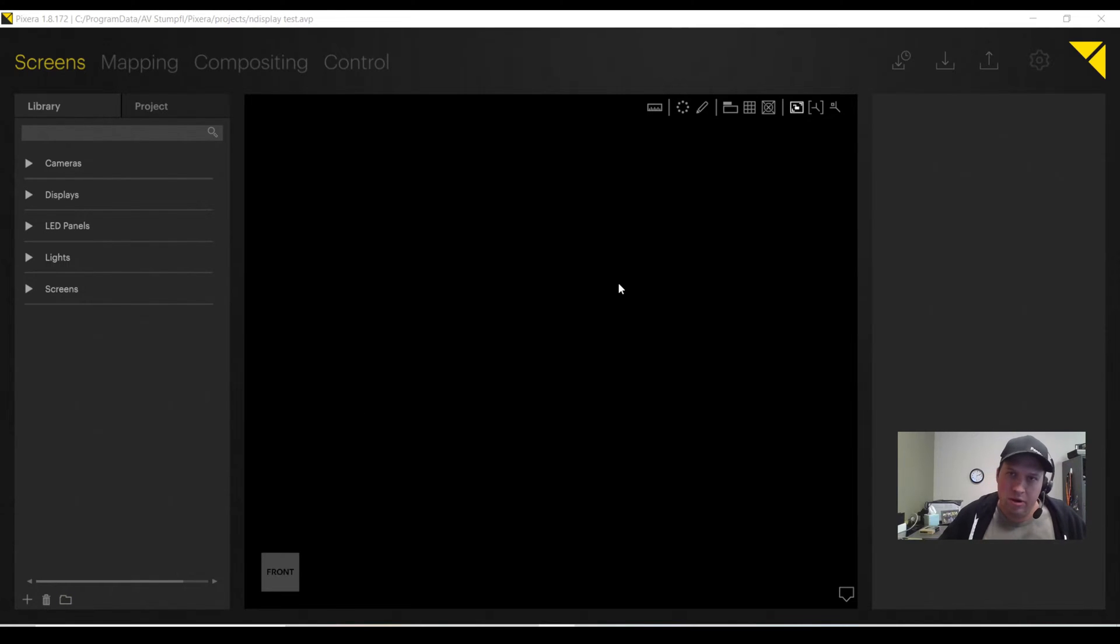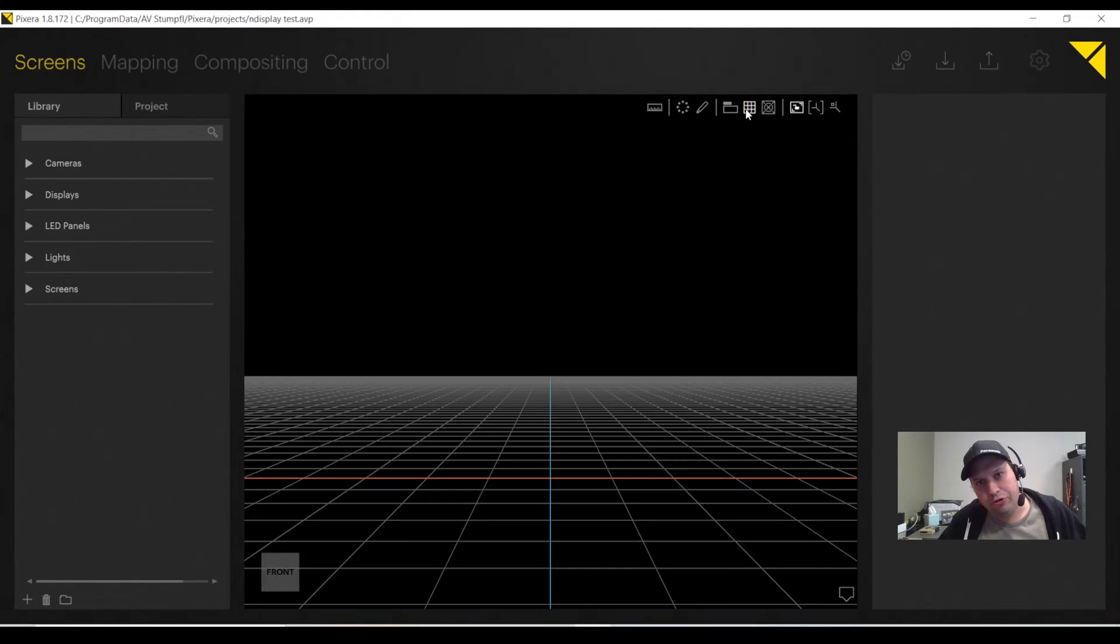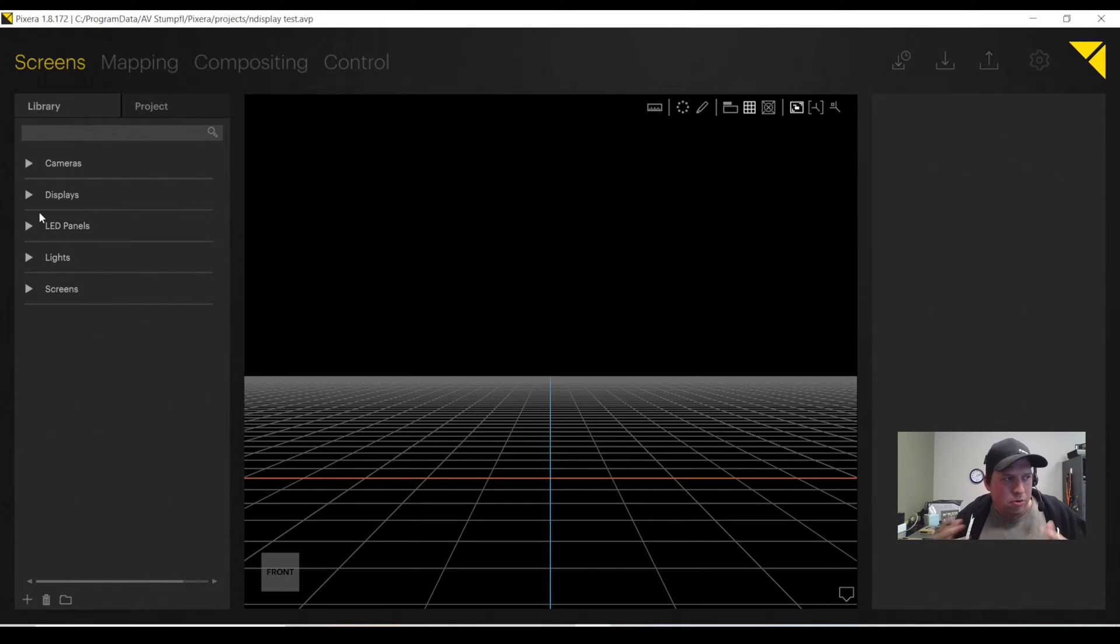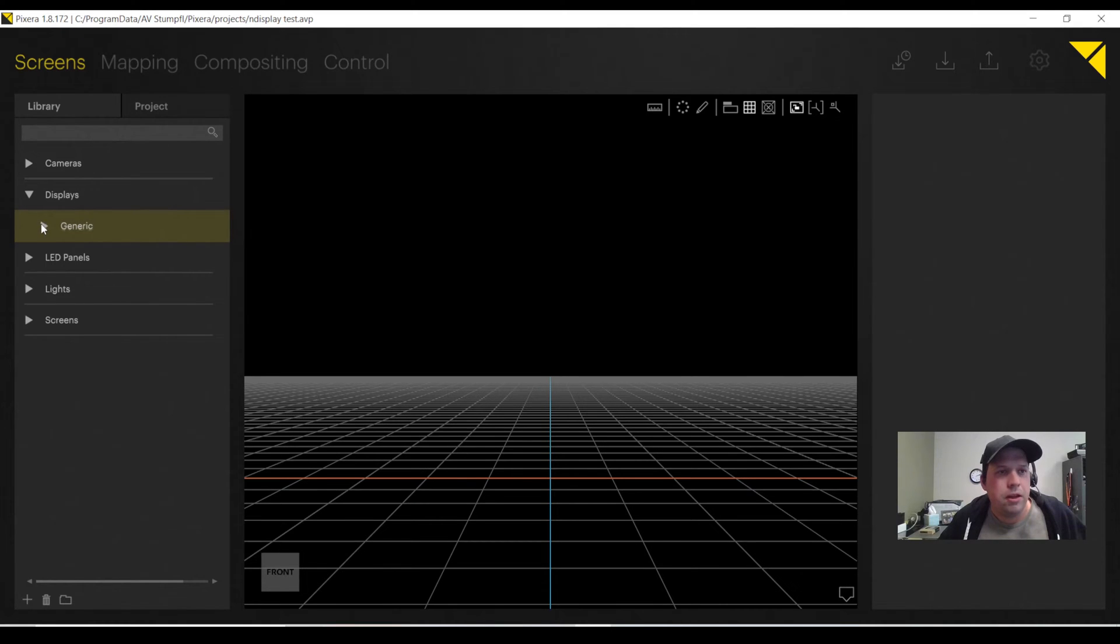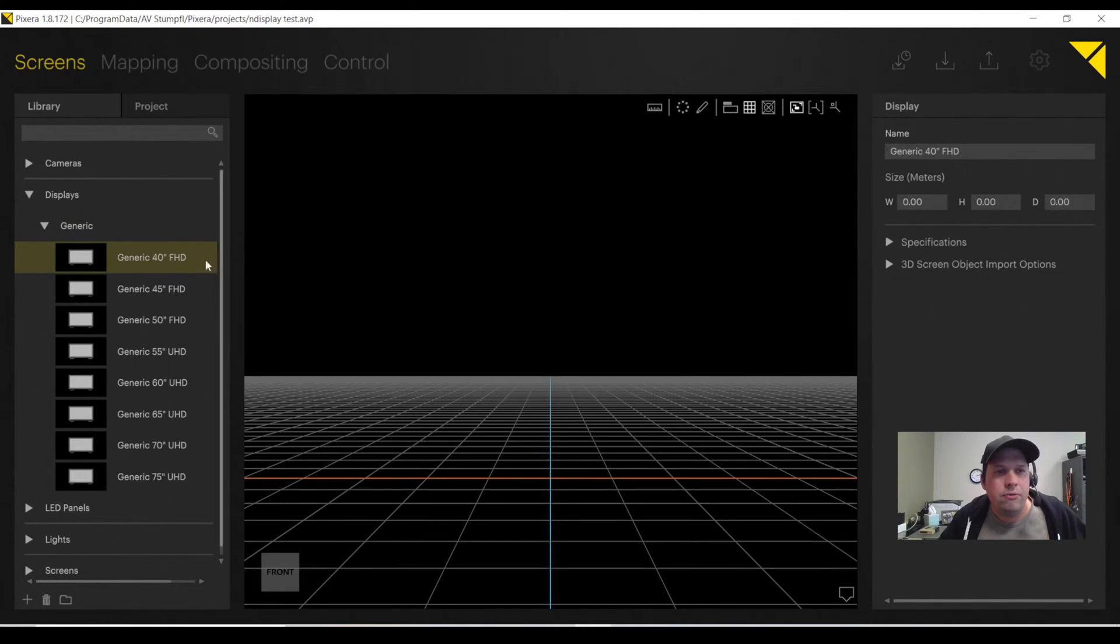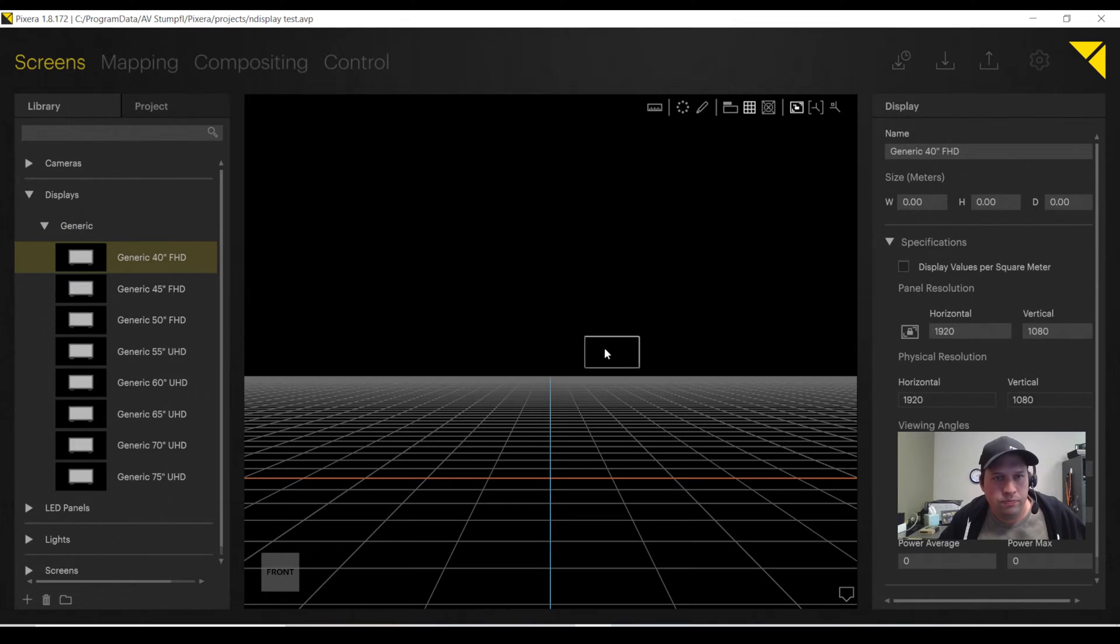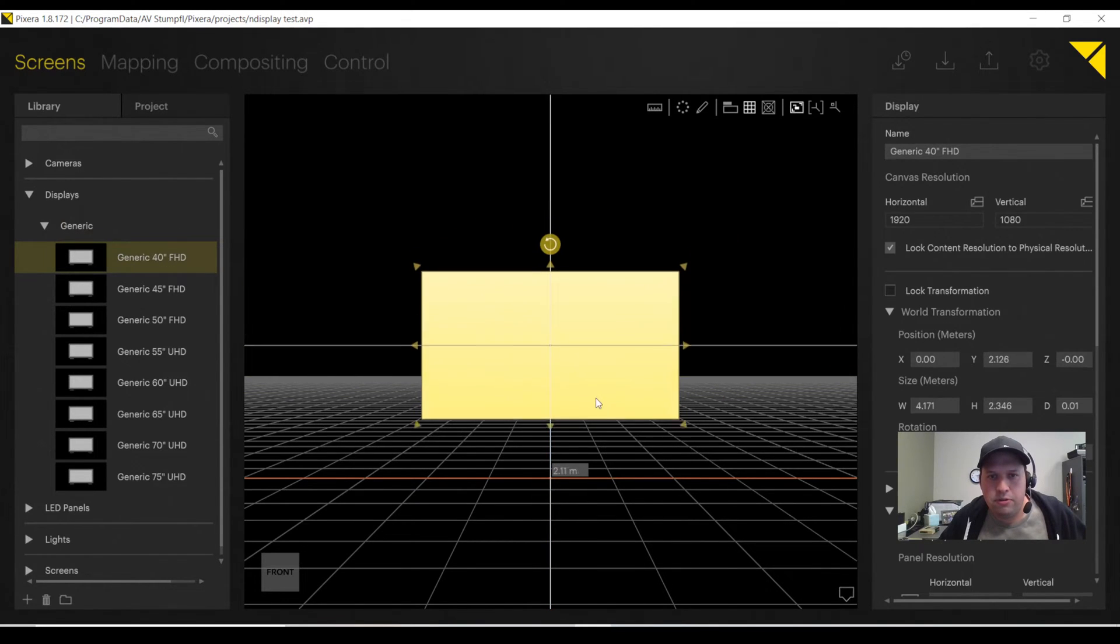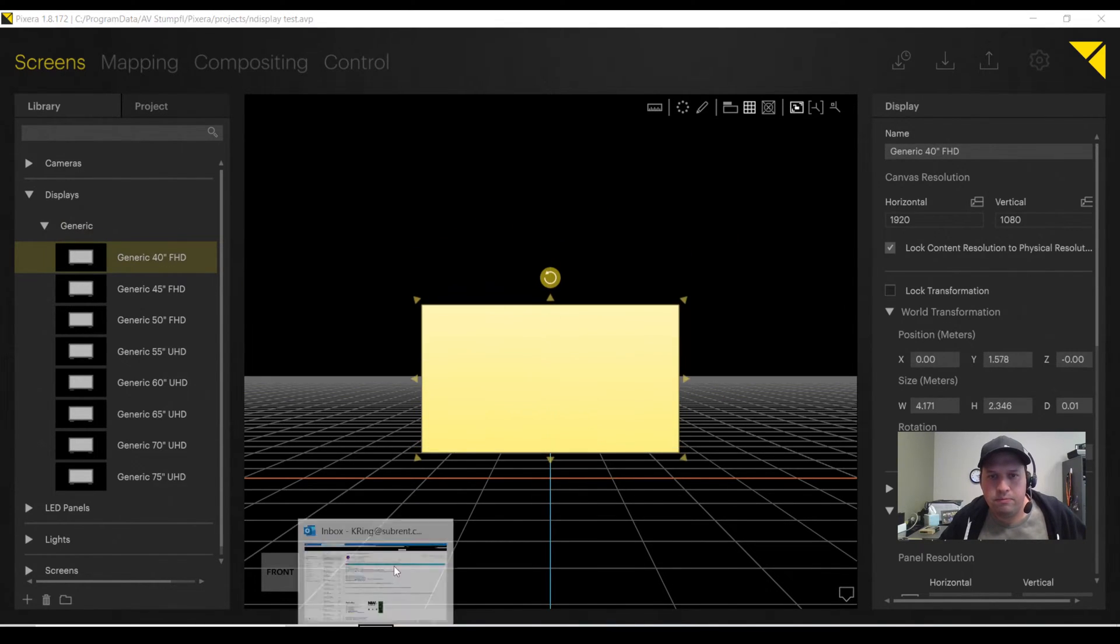I'm in my Screens tab of Pixera, and first things first, I'm going to add a floor. Hotkey is G. Just to kind of get the ball rolling here, I'm going to quickly add a generic display. I'll do it as a generic 40-inch 1920 1080p monitor, but I'm going to resize it and position it center.